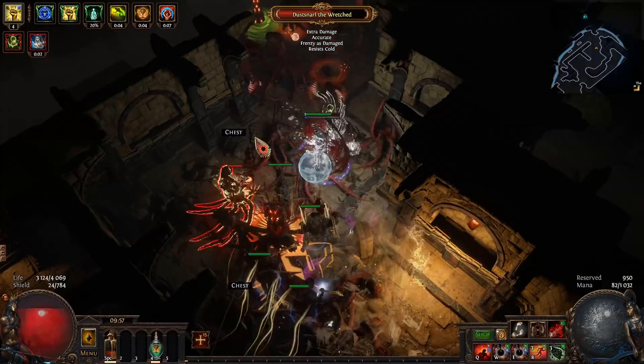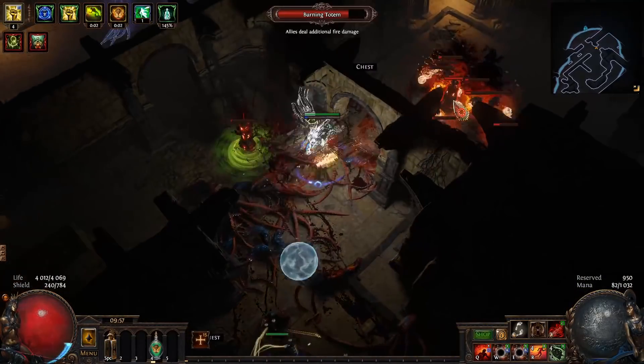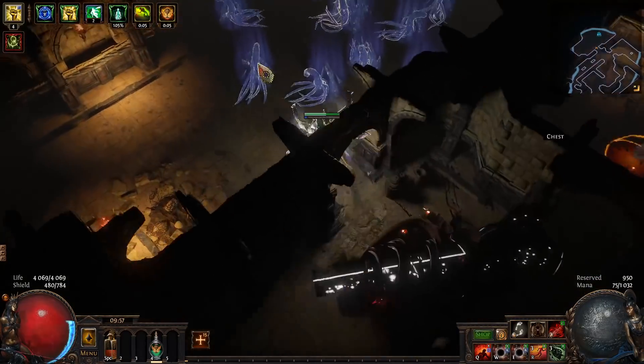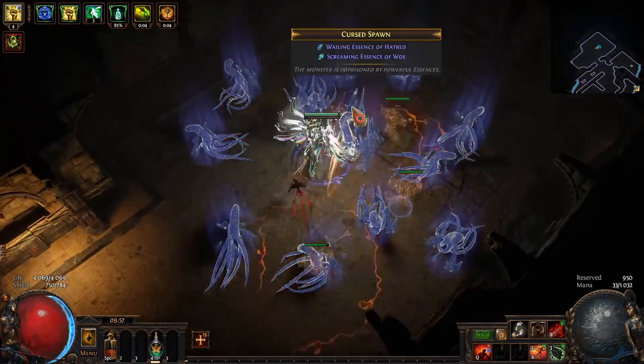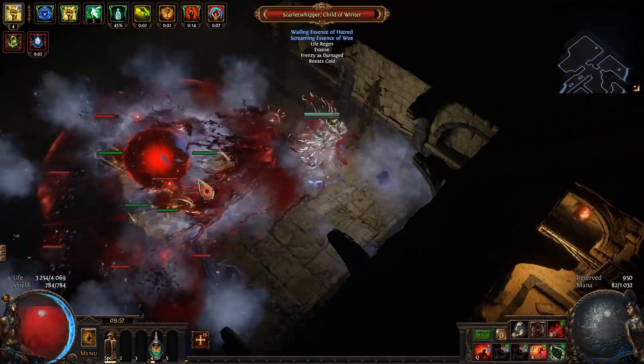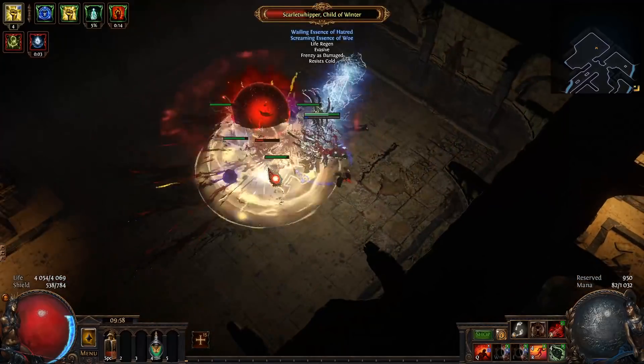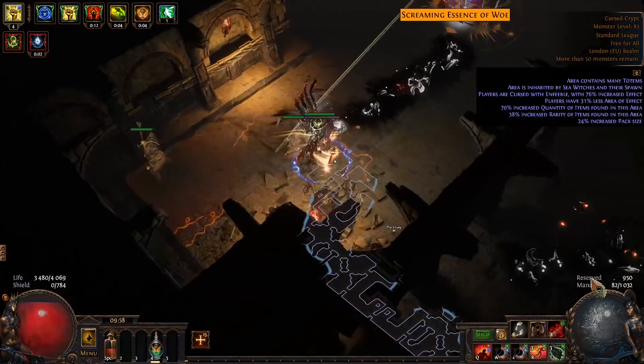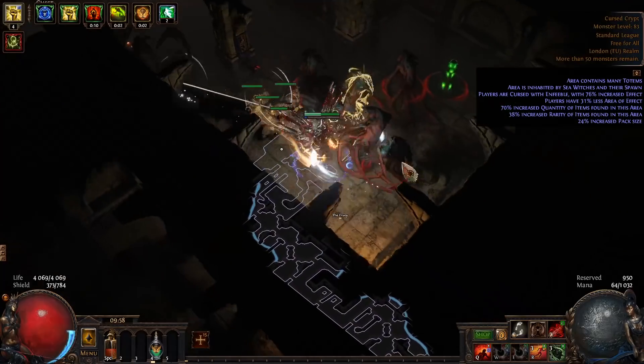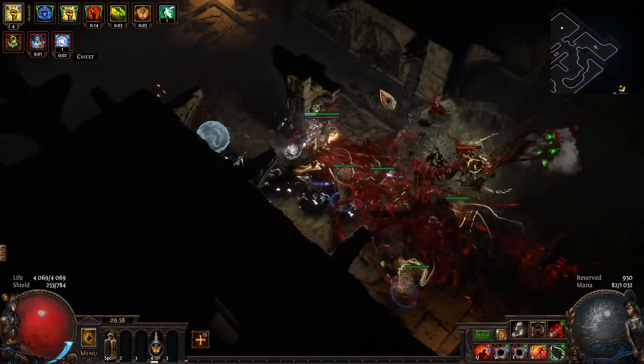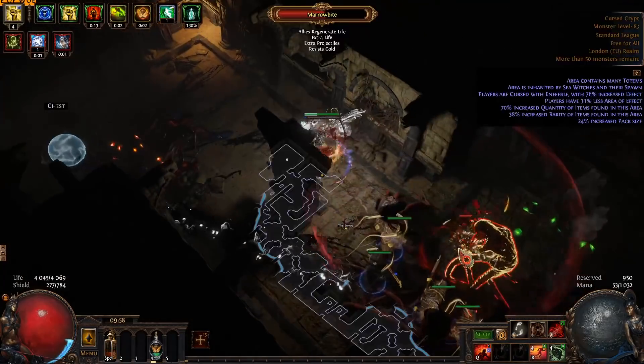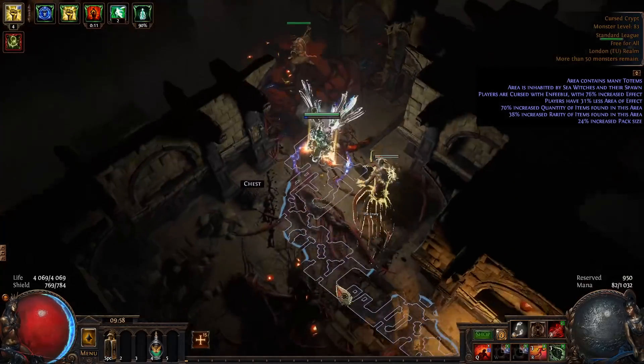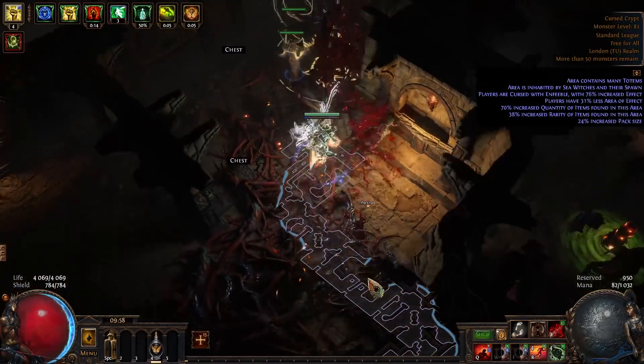Hello everyone, this is Lorcahole and in this video I'm going to be sharing my 3.15 Trickster Exsanguinate League Starter. In the background you are watching a tier 16 map with some really scary mods.